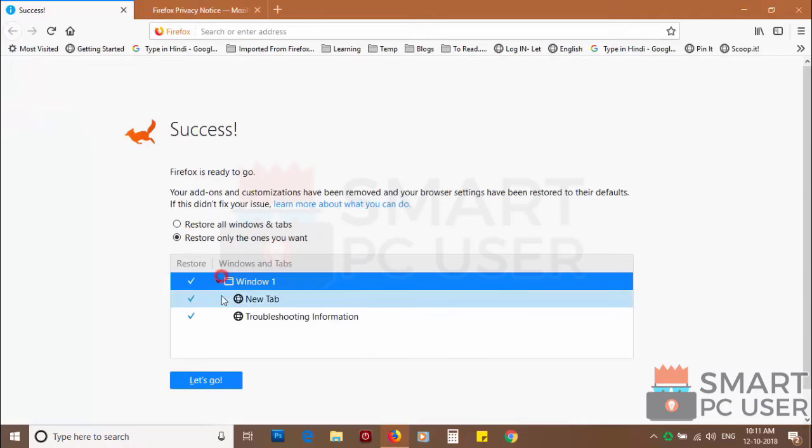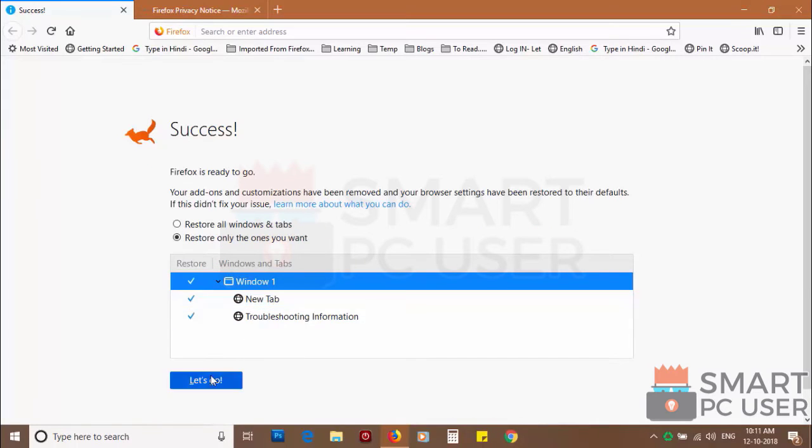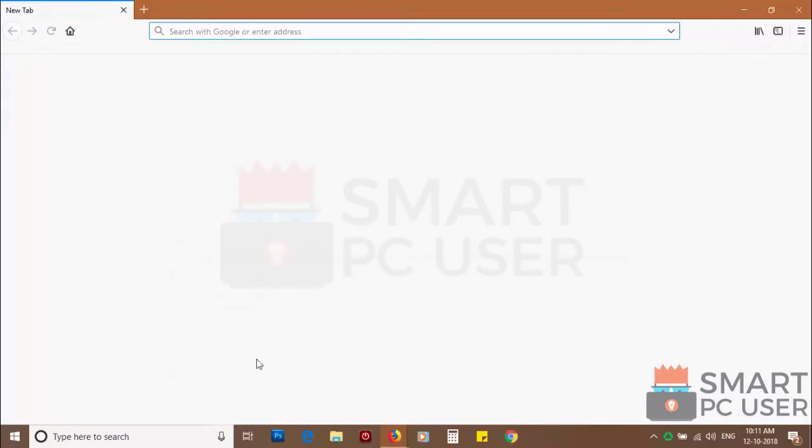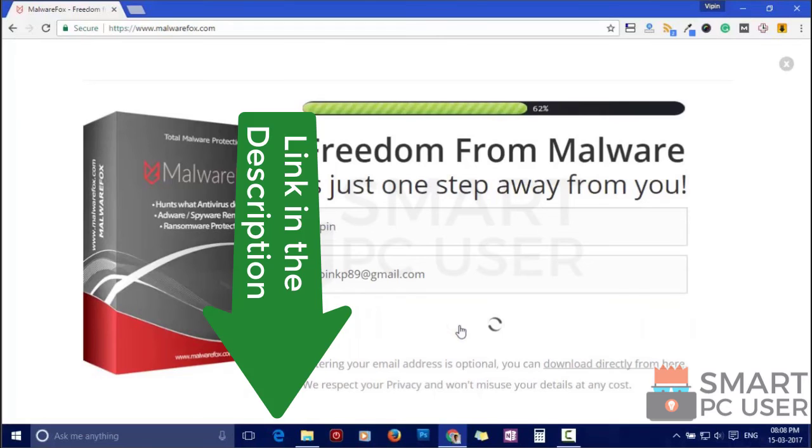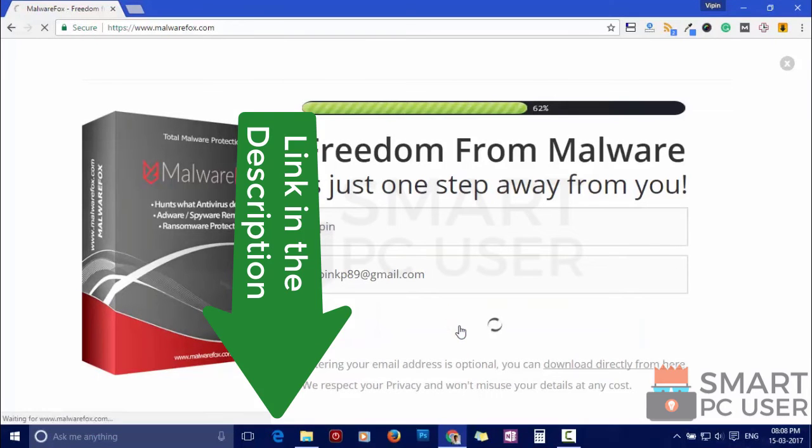Such popup notification websites open your browser due to an adware infection or some malicious website. To ensure that you have no infection on your computer, scan it with MalwareFox anti-malware. Download MalwareFox from the link in the description.